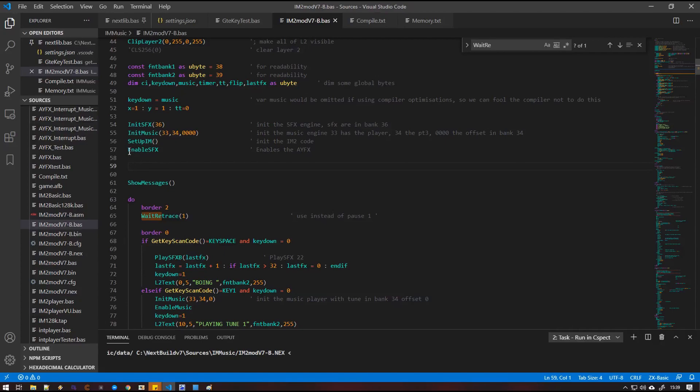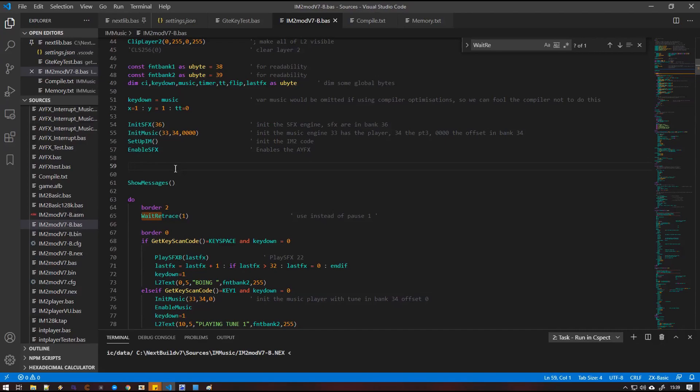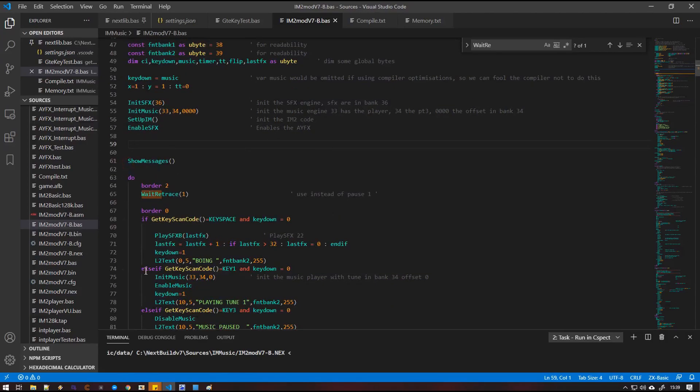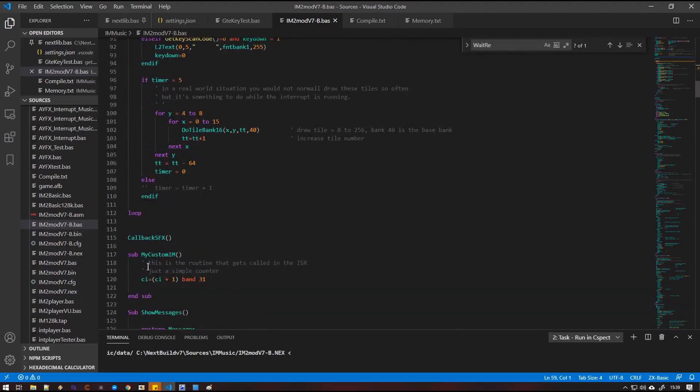And then we do a macro enable SFX, which just means that when the routine starts, the sound effects are also enabled. We can disable those as well if need be, and the same with music. We show some messages, which is just a routine down here just to print some stuff on the screen.